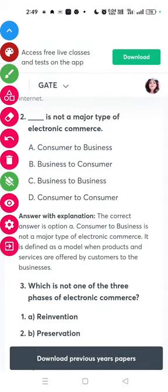Question two: which of the following is not a major part of electronics commerce? Consumer to business is not a part of electronics commerce.